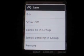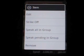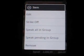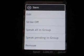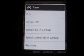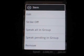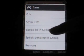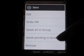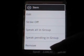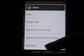When you long click on a gift item or a group, you will get all the options you need — edit, remove, etc. Edit can change the name, budget, or cost. Speak all in group will read out all gift items in the group. Speak pending in group reads out all the items that are not pending. Remove will delete the gift item or the group.